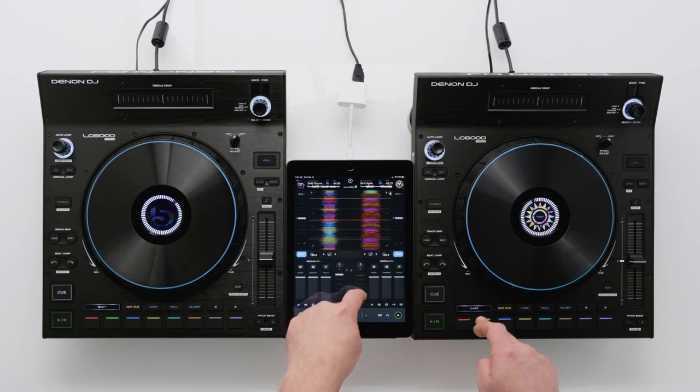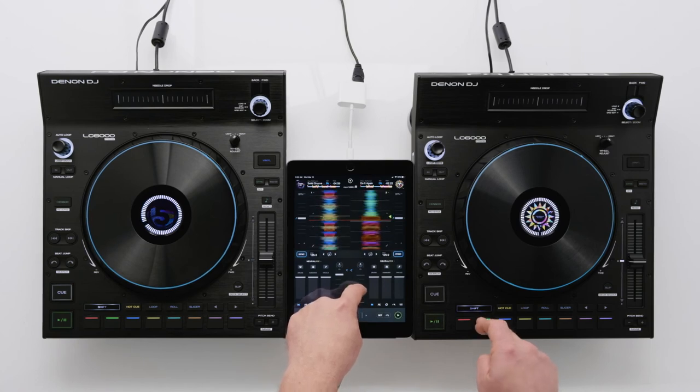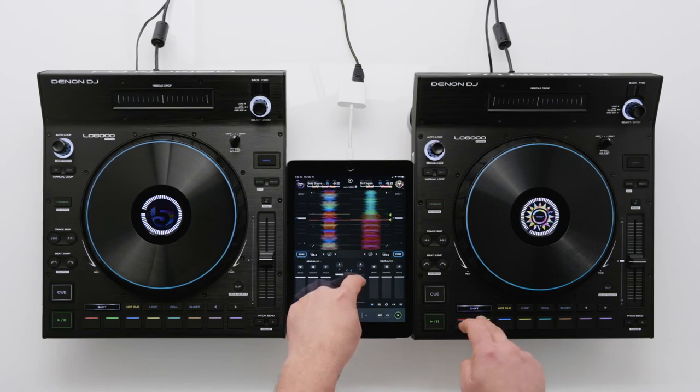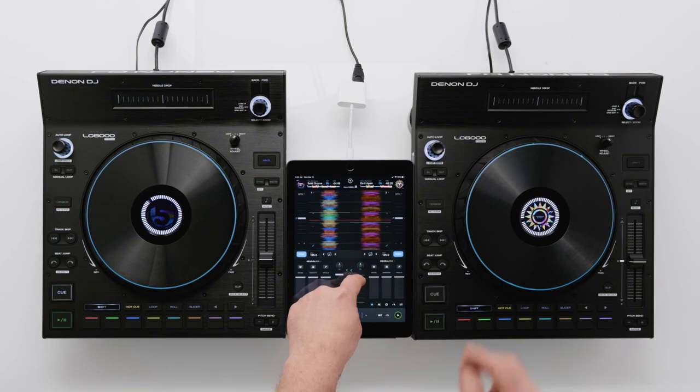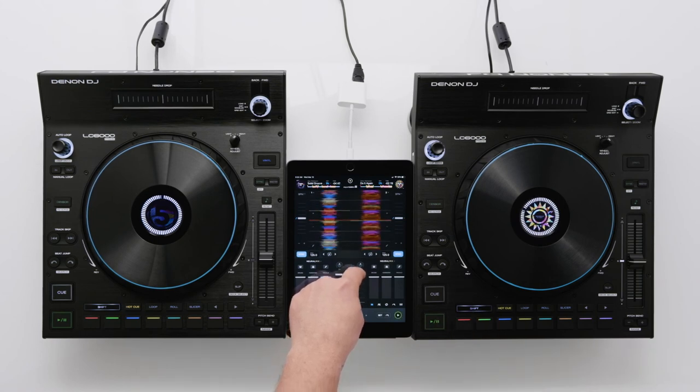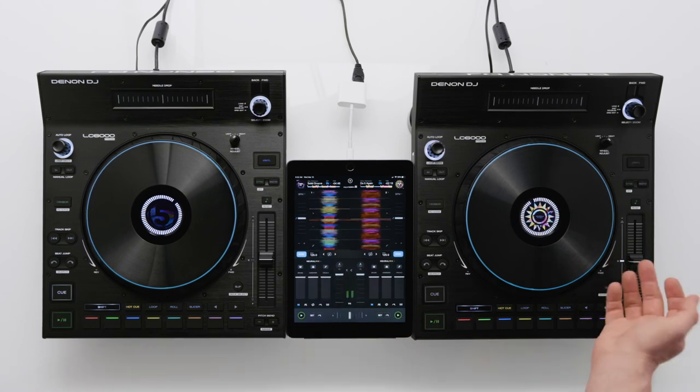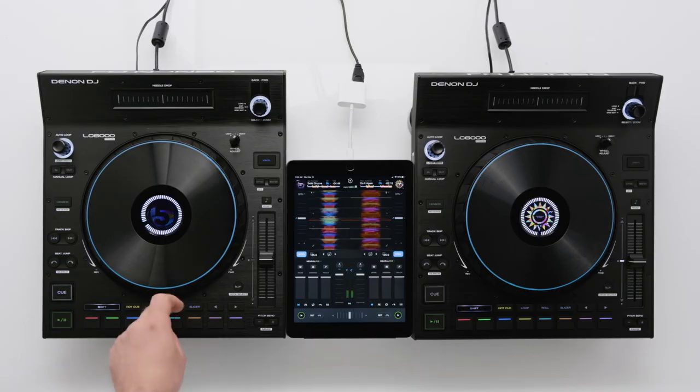In addition to the desktop app, the LC6000 is also compatible with DJ Pro AI on an iOS tablet or phone, further expanding the LC6000's unrivaled versatility.